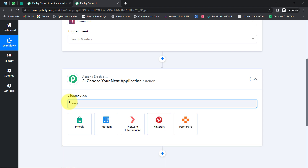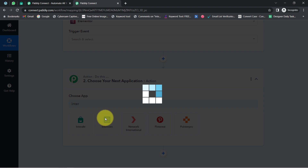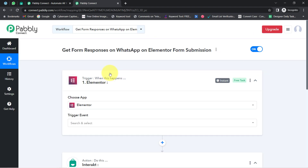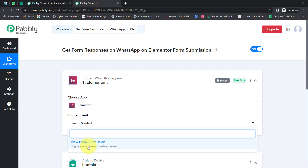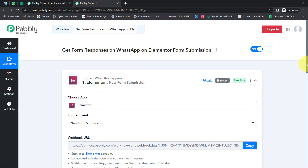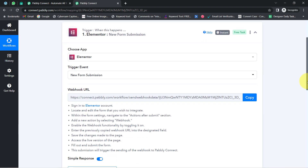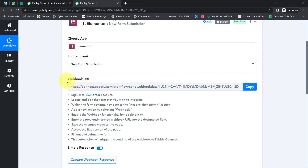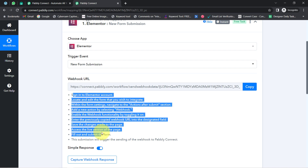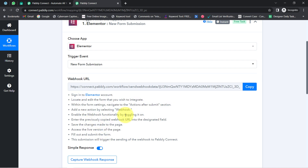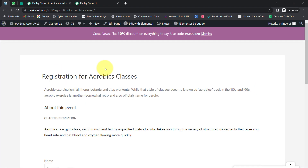I have selected both applications in the Trigger and Action windows. I will connect these two applications one by one with Pabbly Connect. First, I will select the trigger event 'New Form Response' — whenever any new form submission is made in Elementor, this automation should trigger. It has provided me a webhook URL and a set of instructions, so kindly read these carefully one by one and then copy the webhook URL.